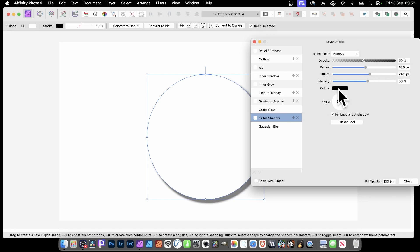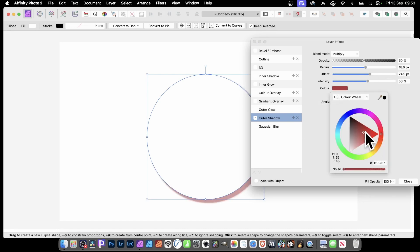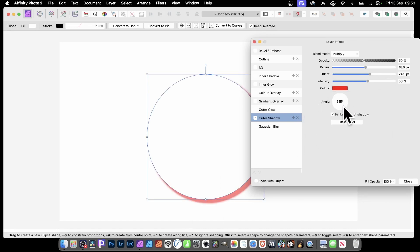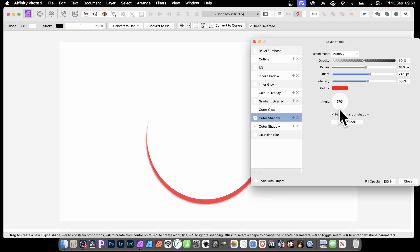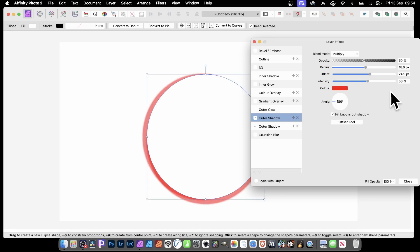Once you've done that, change the colour — I'm going to go with red for the first one. Just change the angle to 270 as a start point. Then you can click the plus button to add multiple shadows. But I don't want the shadow to go on top of the other shadow, so I want to set the angle to 180.